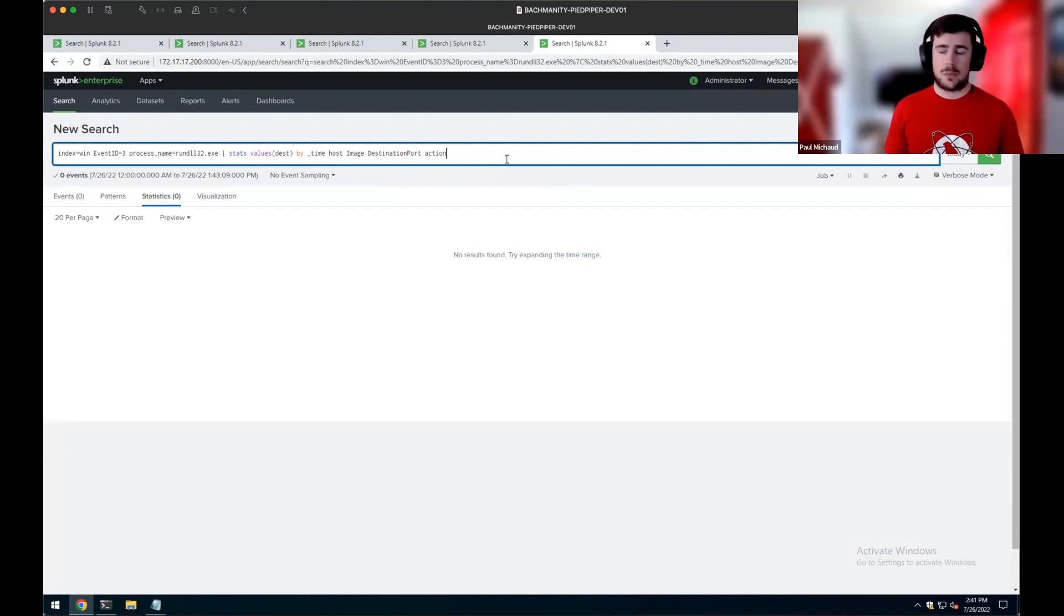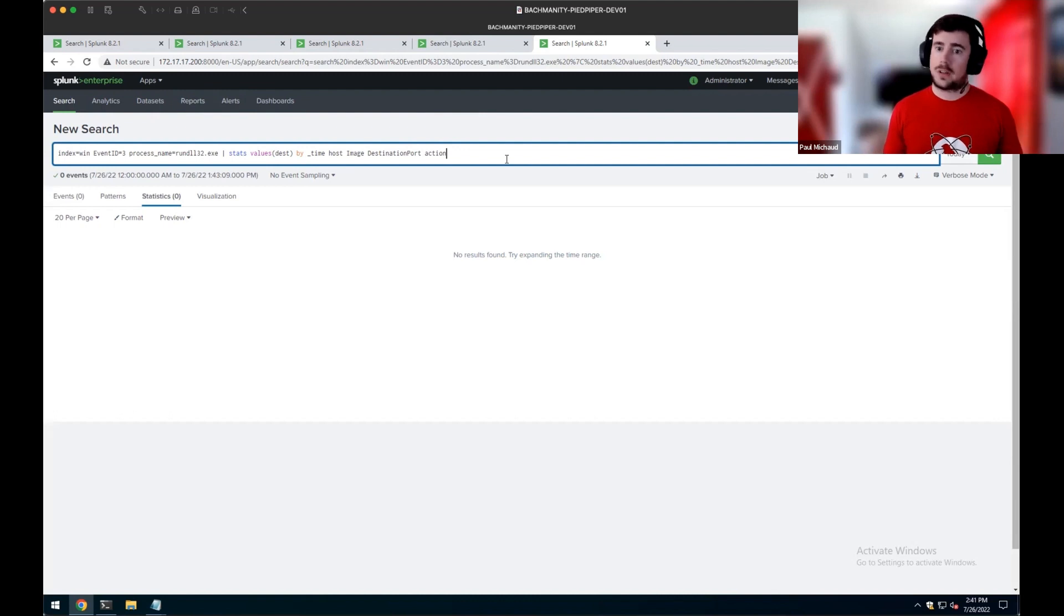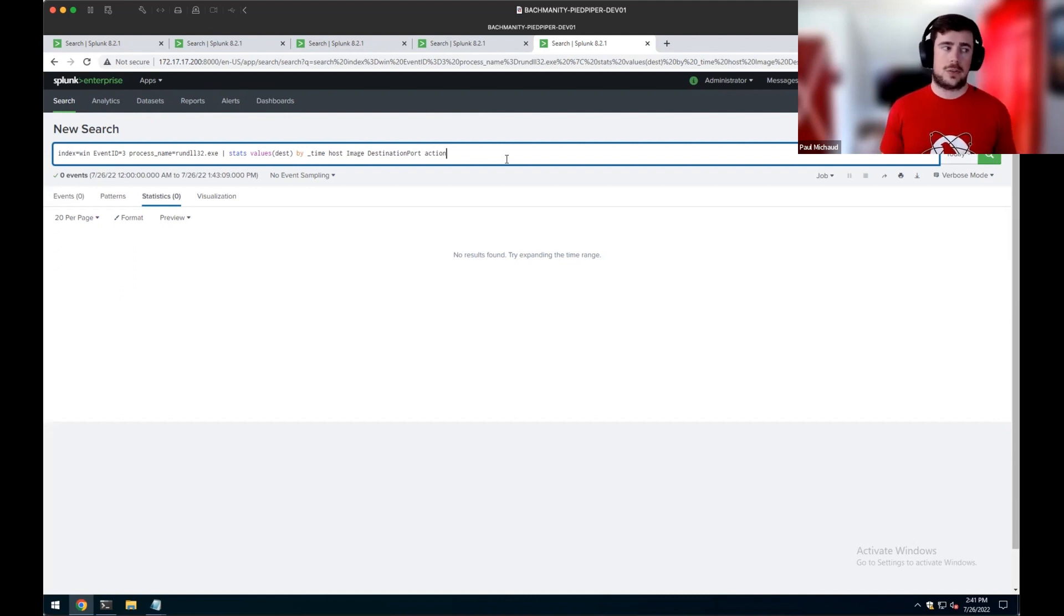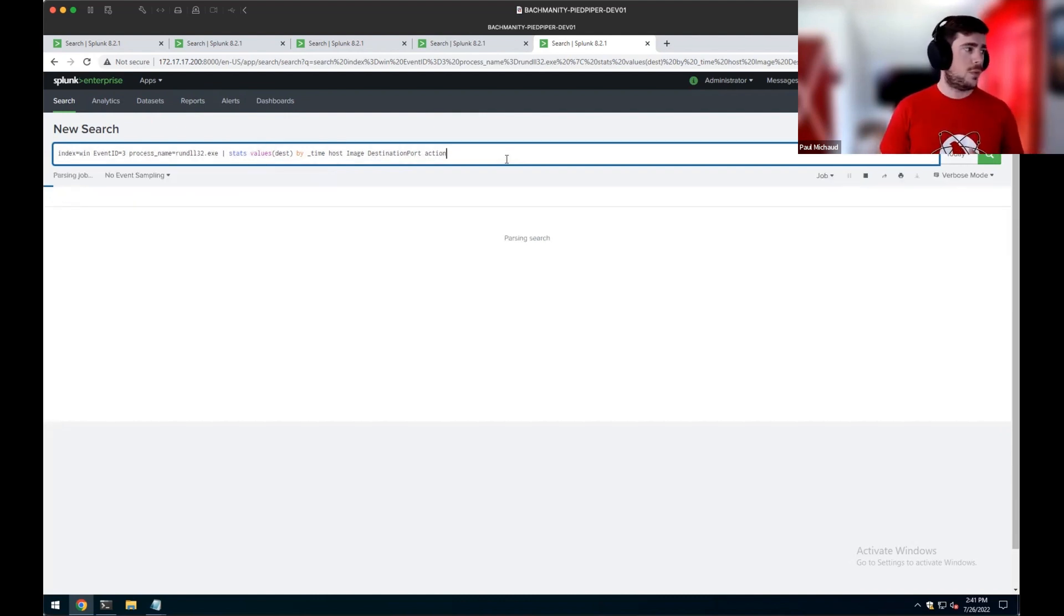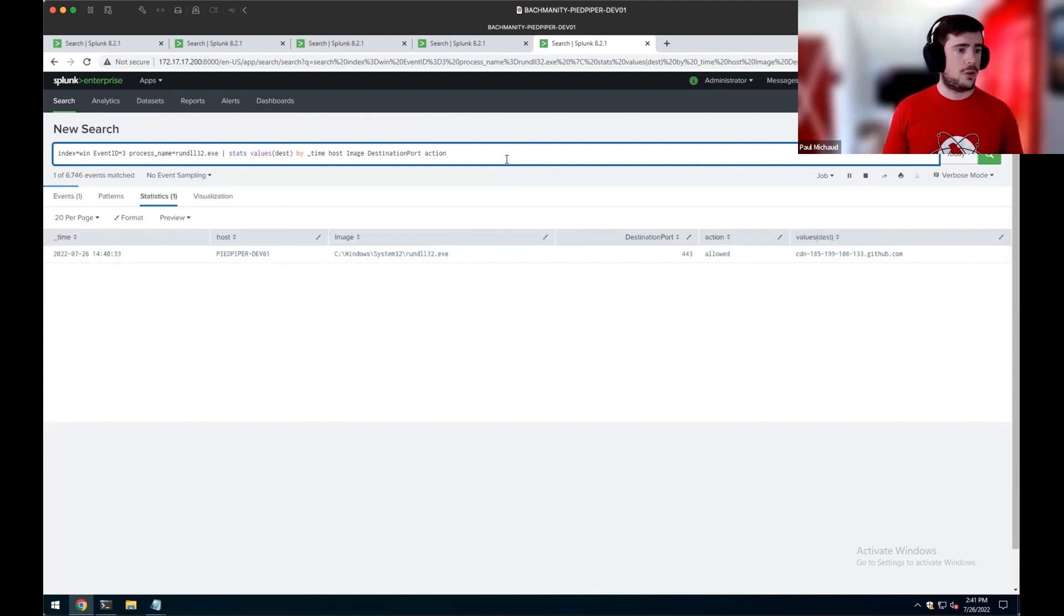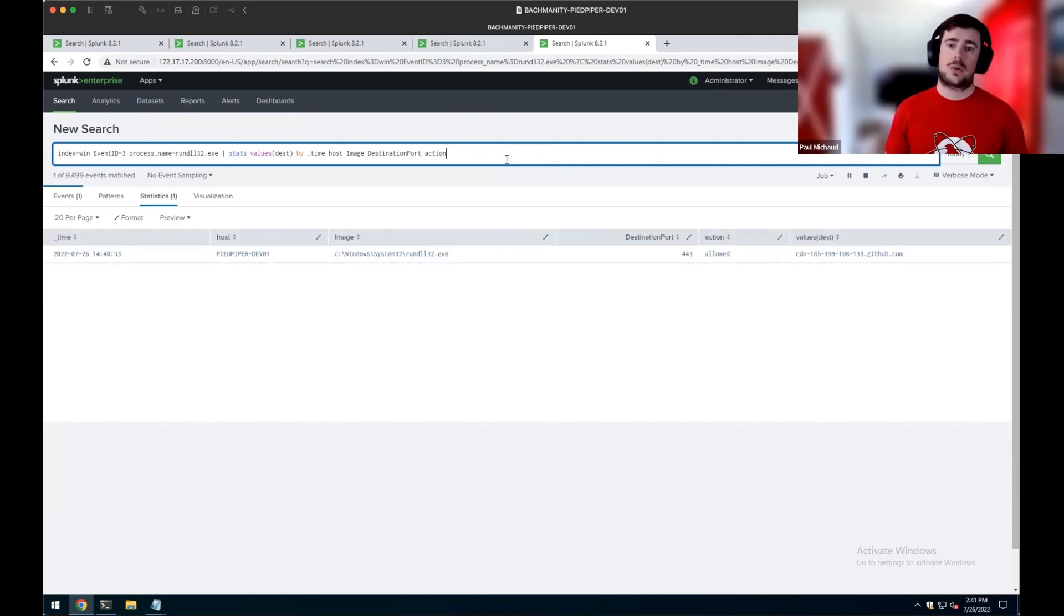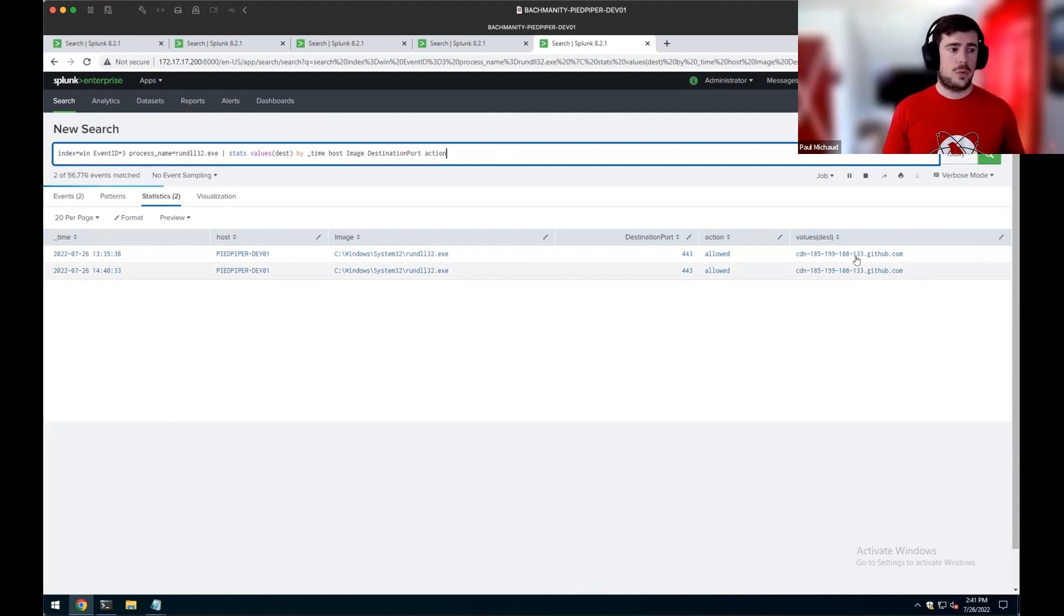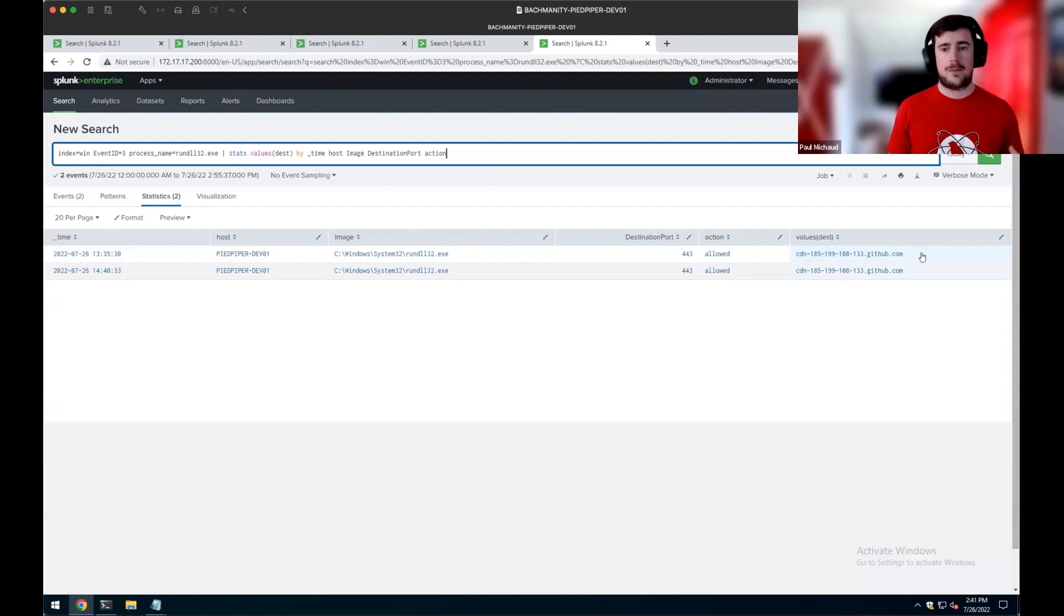However, in your, whether it's EDR or in your SIM, if you're collecting logs and aggregating that way, you can look for specific processes with no parameters, making a network connection. So in this case, we're going back to event ID 3. In this case, what we'll see here is RunDLL is going to be making that connection out to GitHub, where our code is stored locally for our test. However, whatever occurs in the Raspberry Robin infections would have an interesting value for it or that network connection.